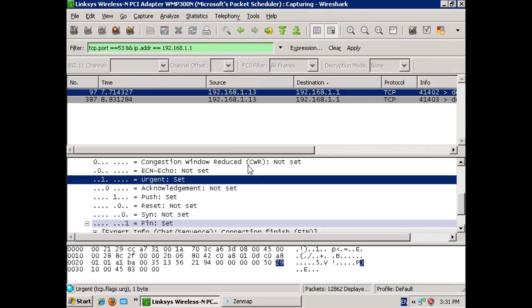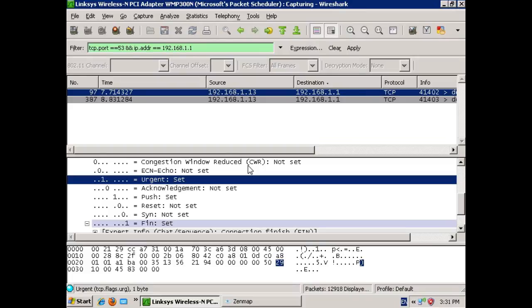Now this is called an Xmas scan based on the idea that the packet is lit up like a Christmas tree with all of its flags set. Well, in this case, all the flags aren't set. The idea is to see what happens with a TCP IP stack when it gets packets that it normally shouldn't be getting.